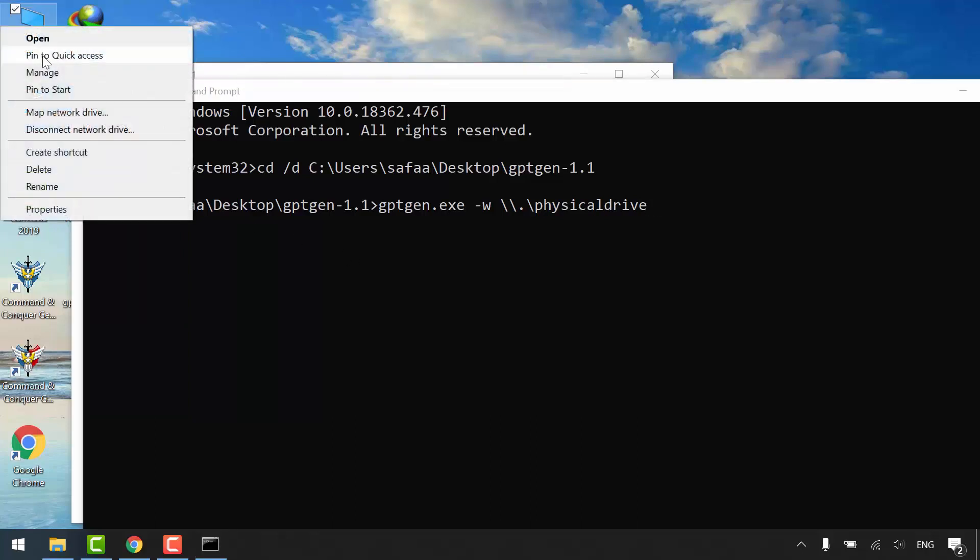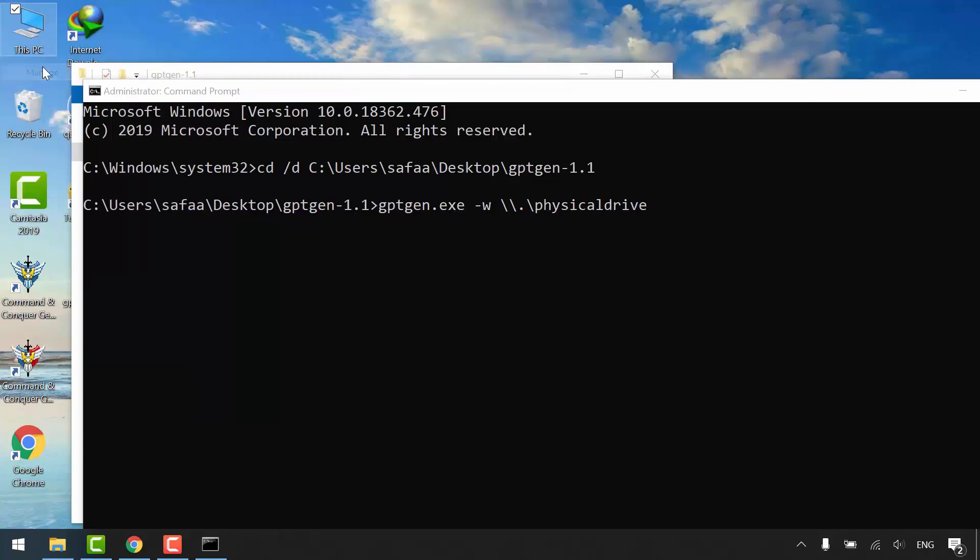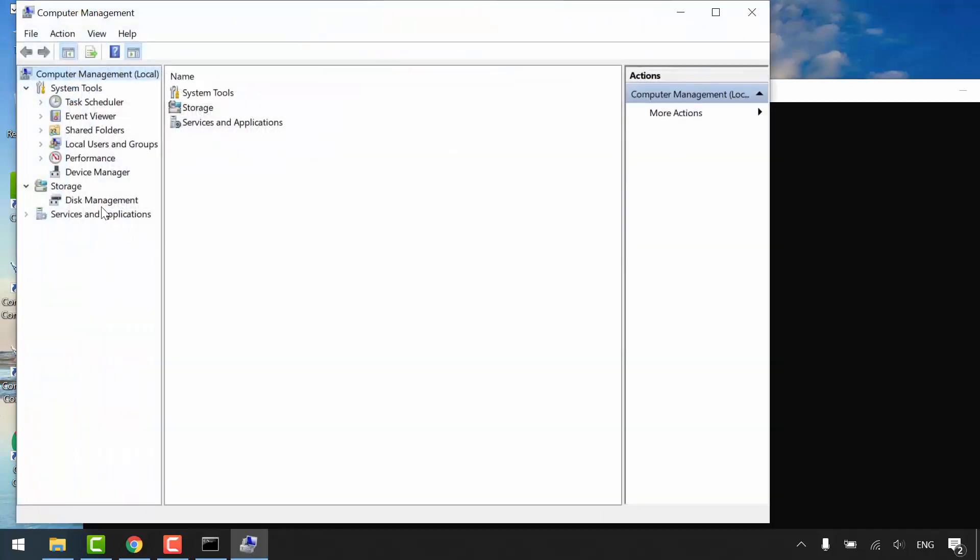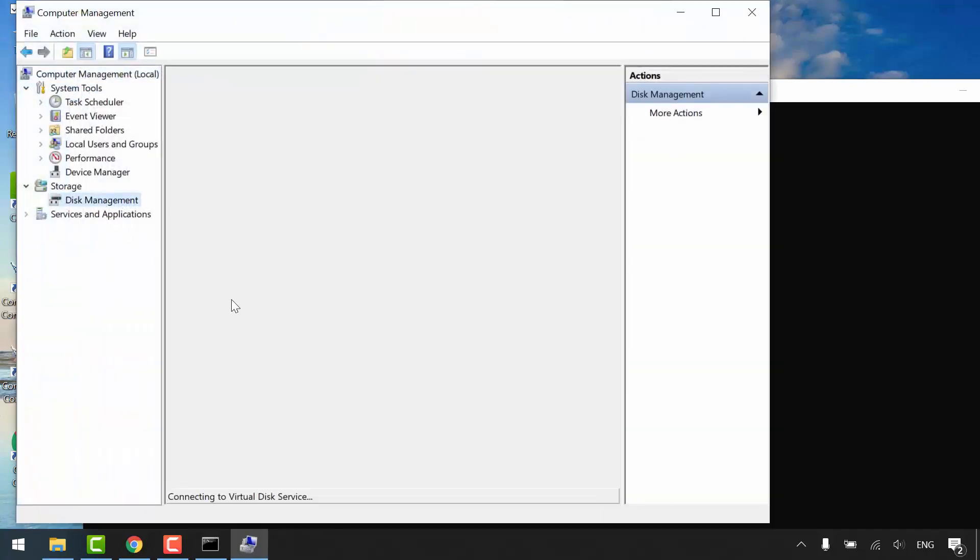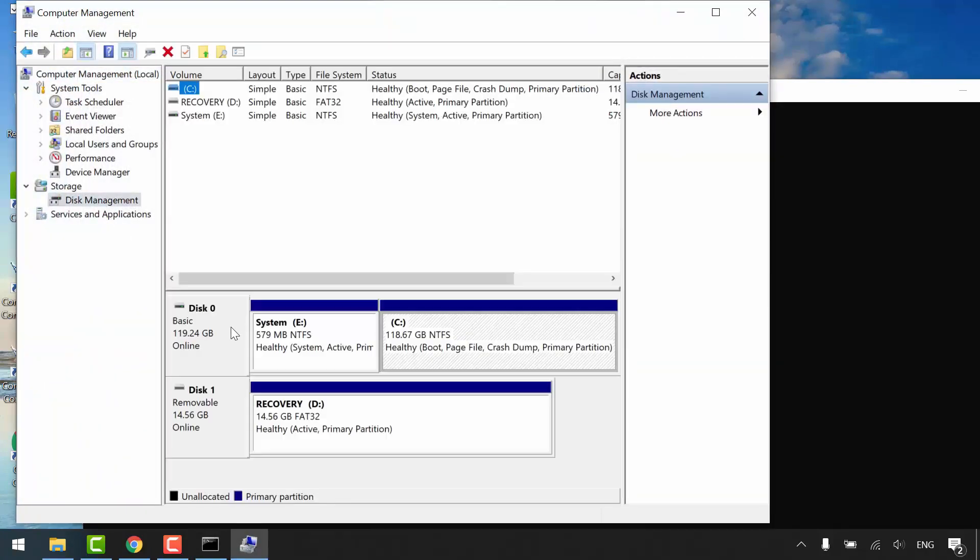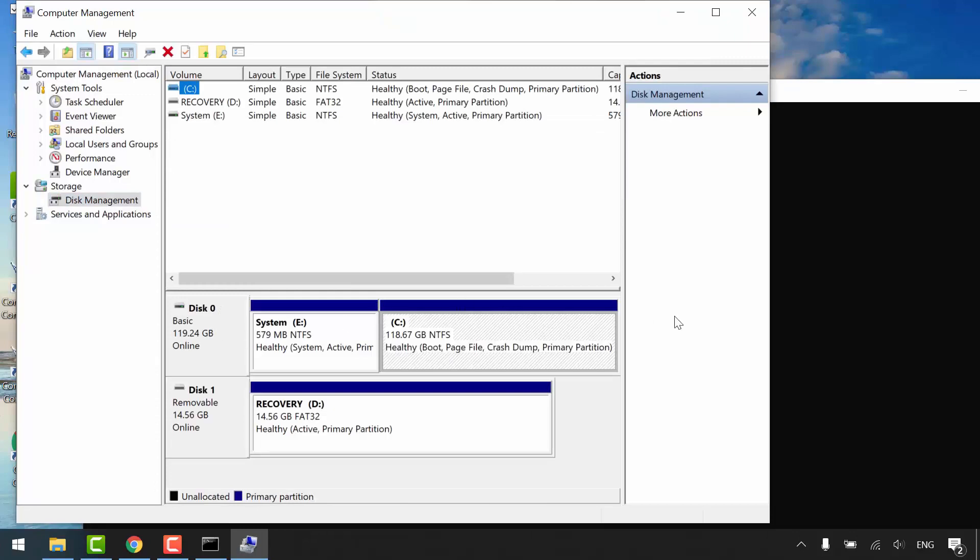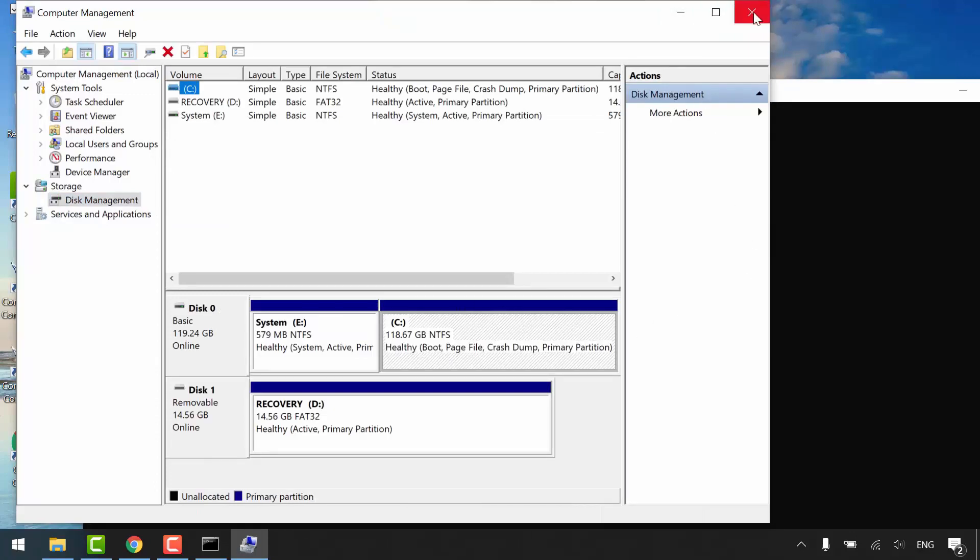right-click this PC, manage, disk management. Disk 0 is holding my operating system. So this is the one. Type your disk number and hit enter.